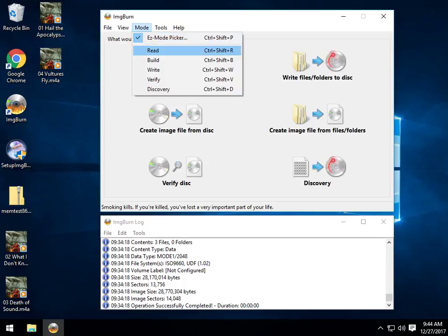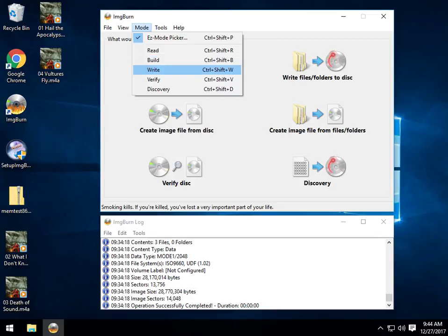So under your Mode, as you can see, you can Read, which will read a disk to an image file. You can Build, which will allow you to create an image file. You can Write, which will let you write that image file to a disk.